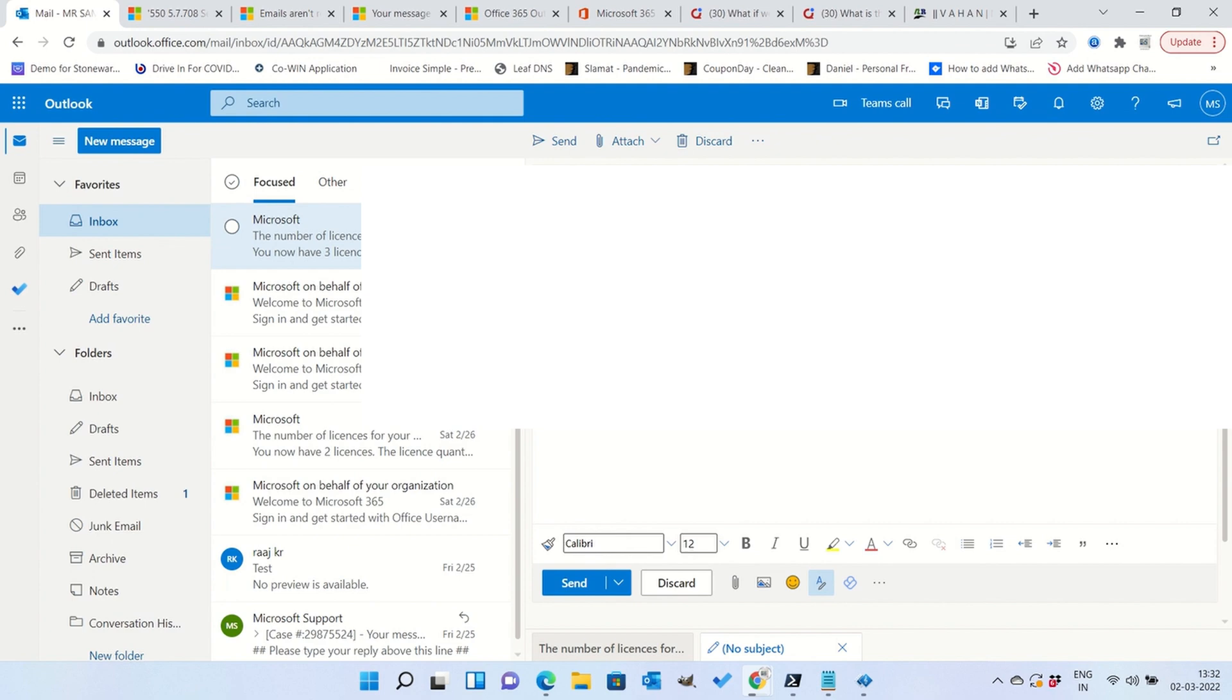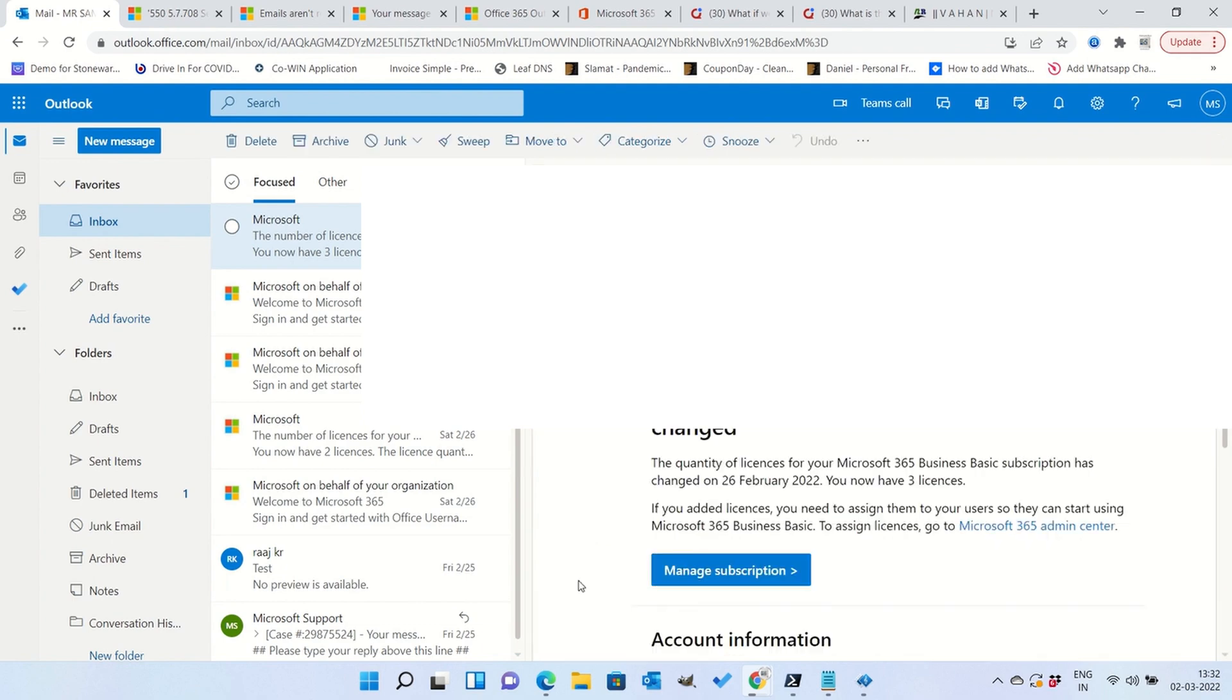So guys, the error which you saw just now is not applicable always, it comes sometimes. So for many users, with whatever fix we have done with the PowerShell, it should work fine.